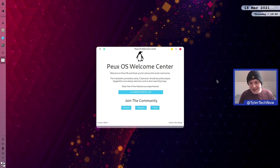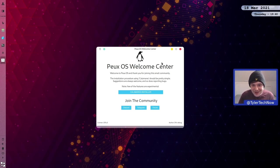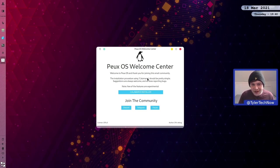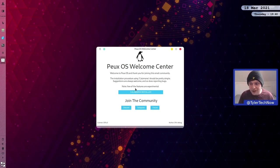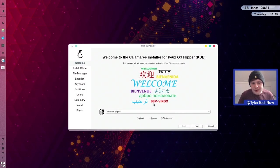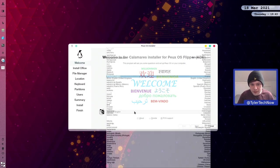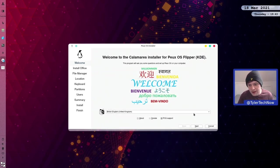As usual, if you'd like to skip the installation part of these videos, there is a timestamp below. It appears we have a new welcome screen that wasn't present in the previous versions. There doesn't seem to be too much going on with it right now — we have some community links for their Discord, Telegram, and Forum, and then a big button in the middle to launch the Calamares installer. It does make a note that a few of these features are experimental.